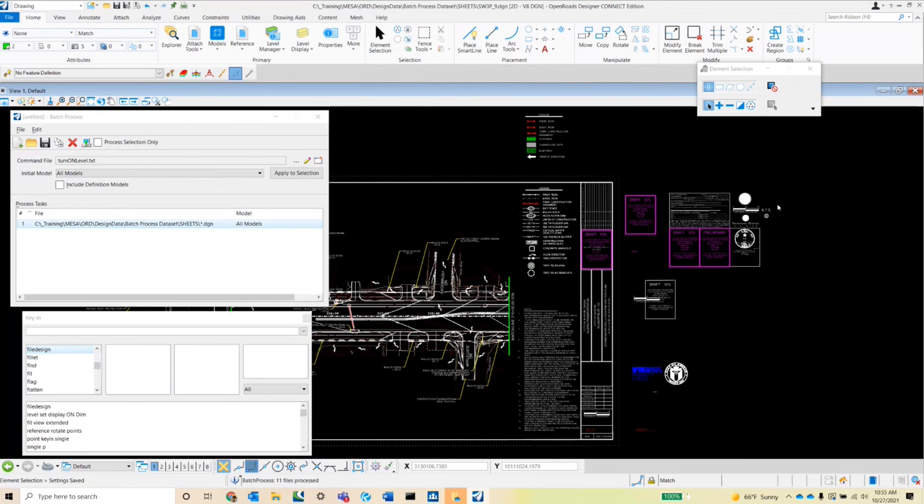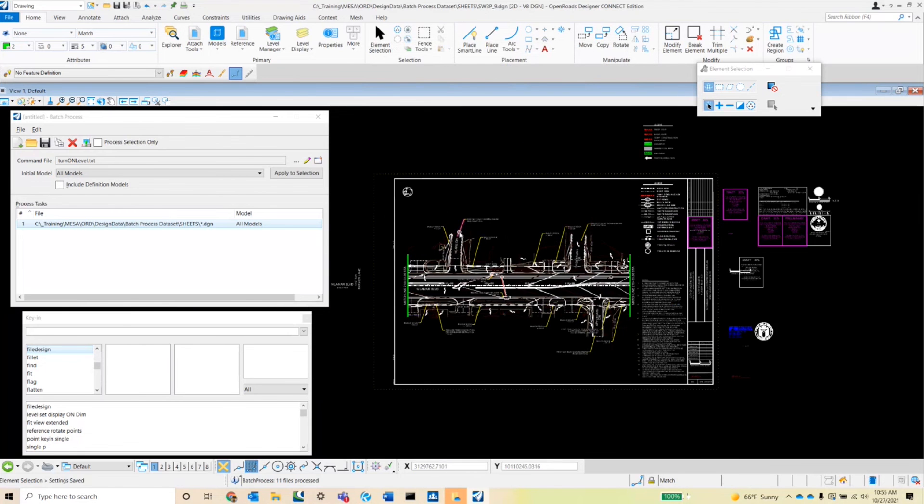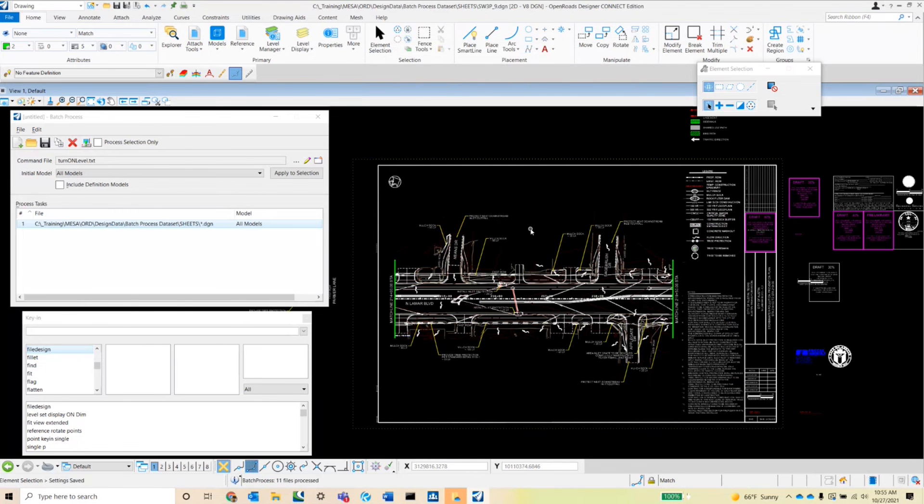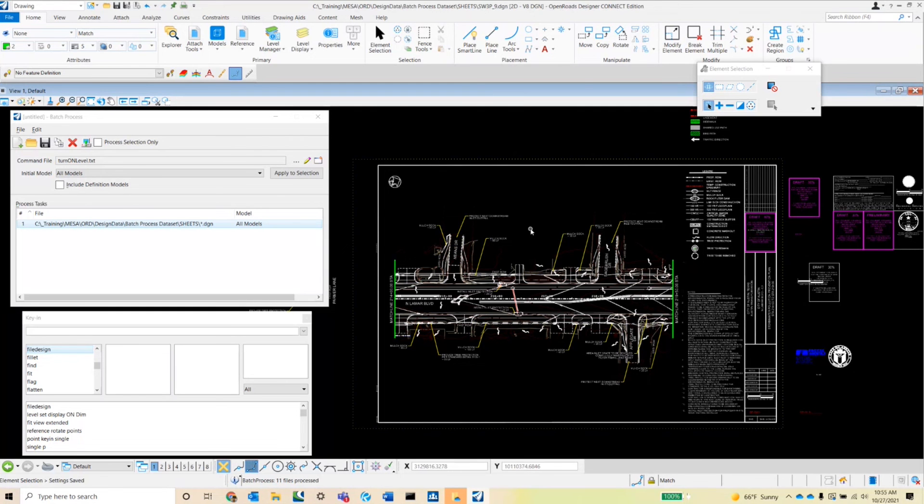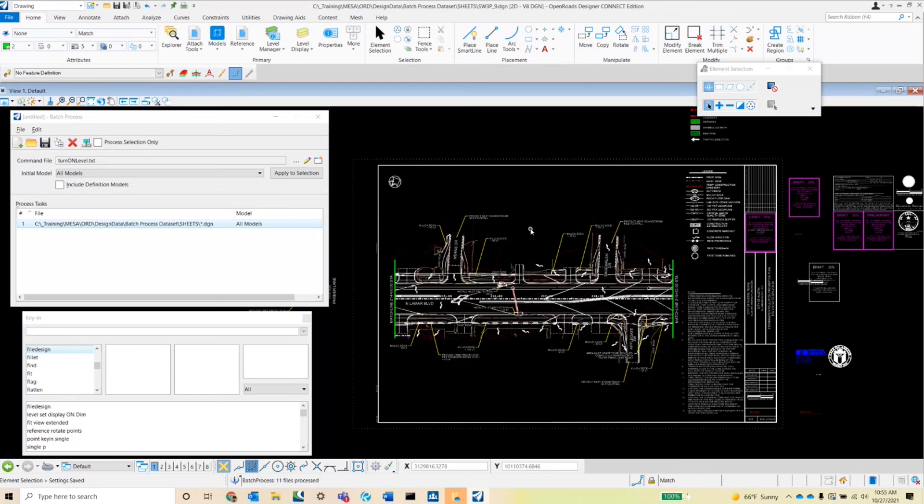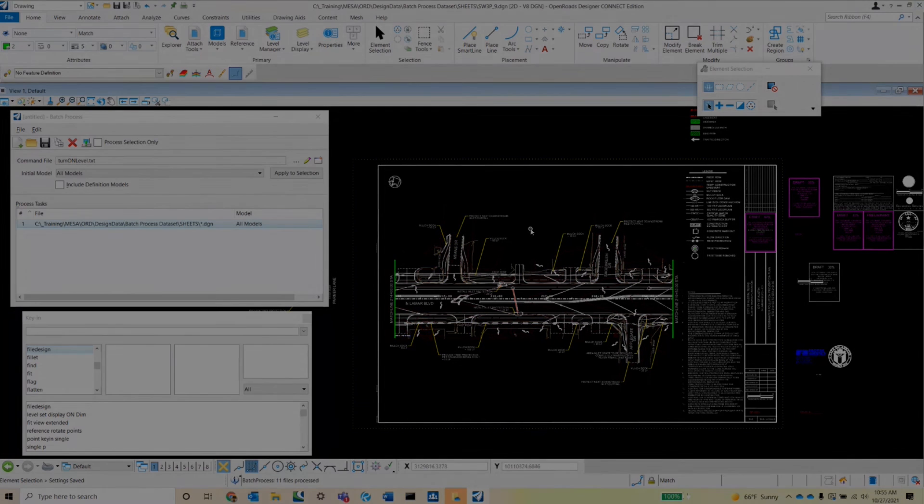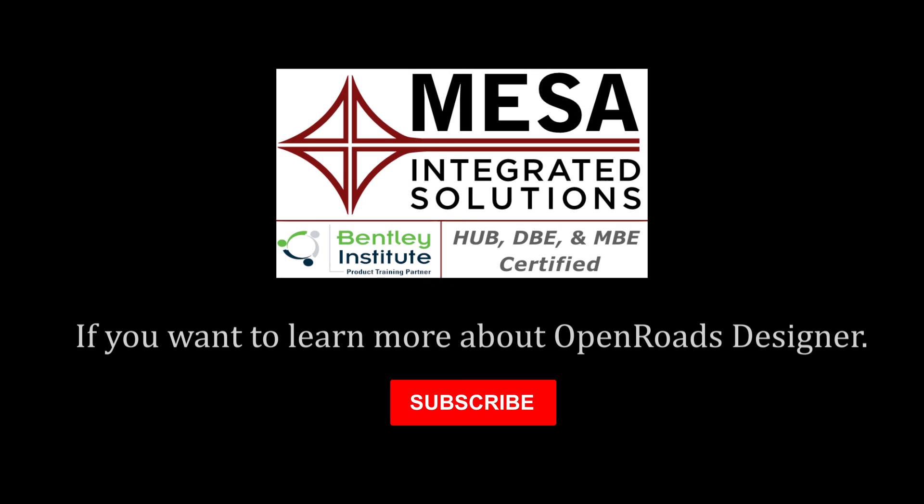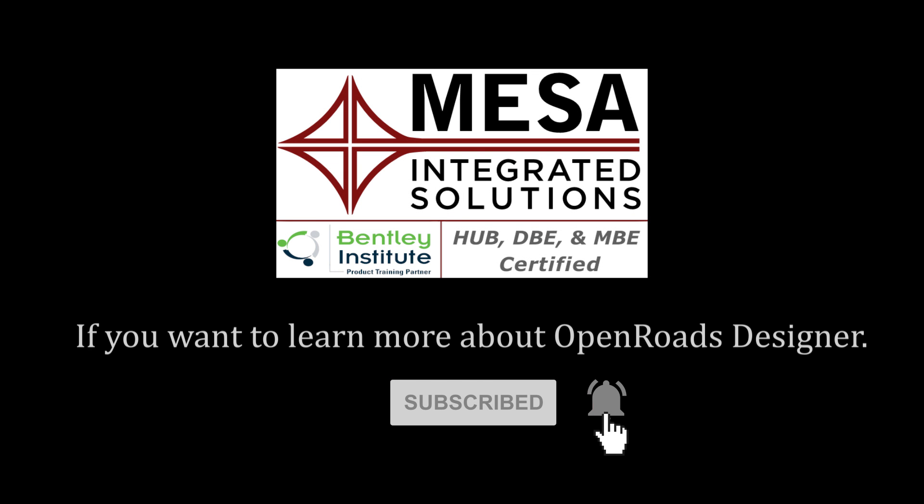I do want to mention before we close this section, the key-in that we use, that level set display on, will work only for levels that are in this sheet DGN. So in the next section, I'm going to be talking about how to turn the level on or off that would be located in a reference of this sheet DGN. So I'll go ahead and see you in the next section.